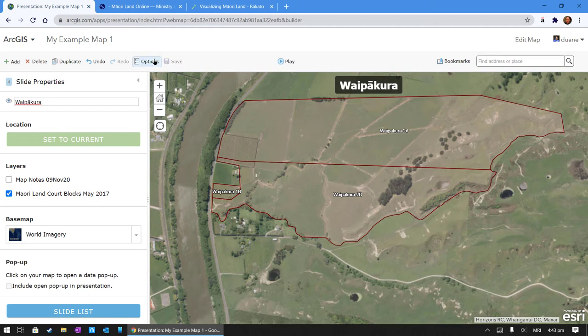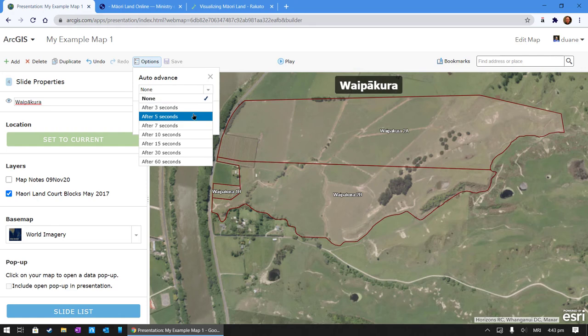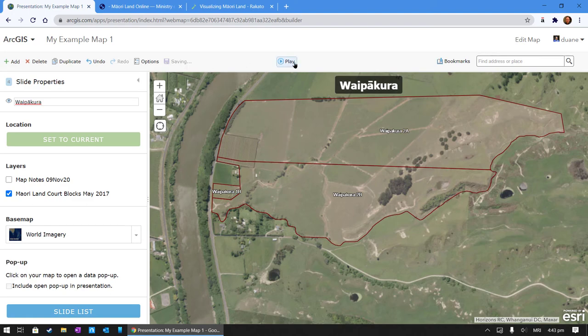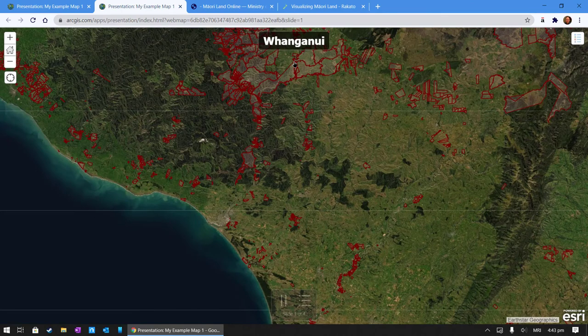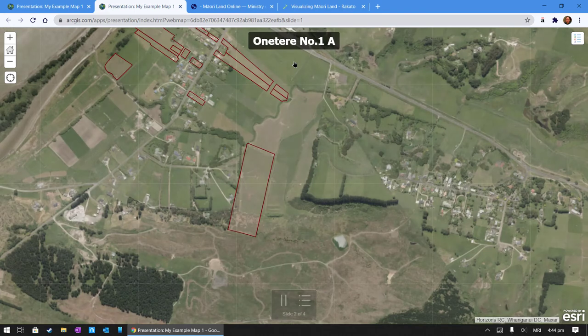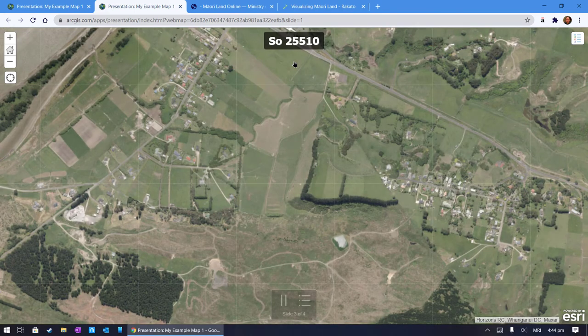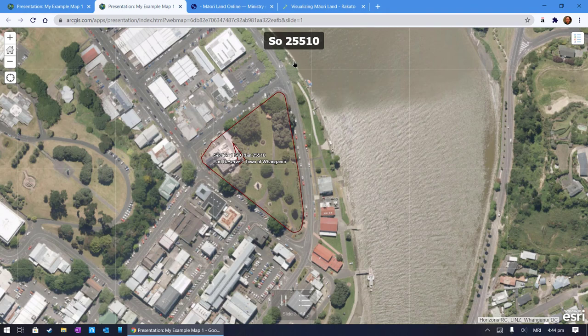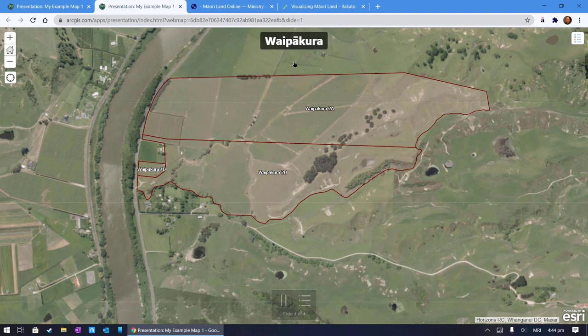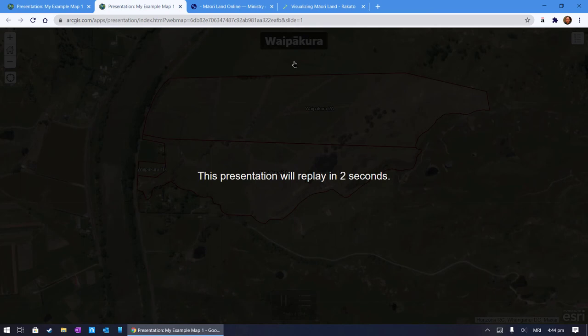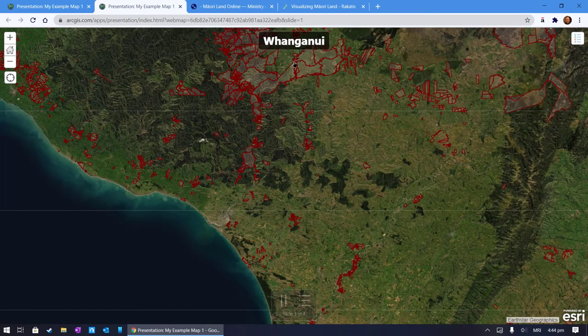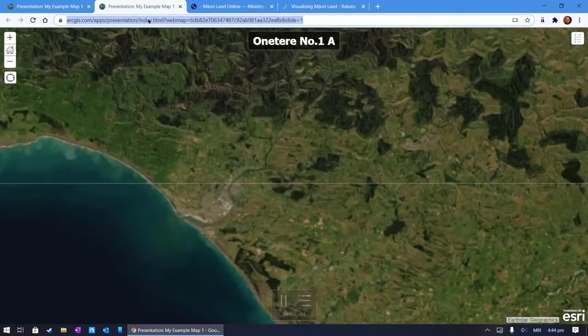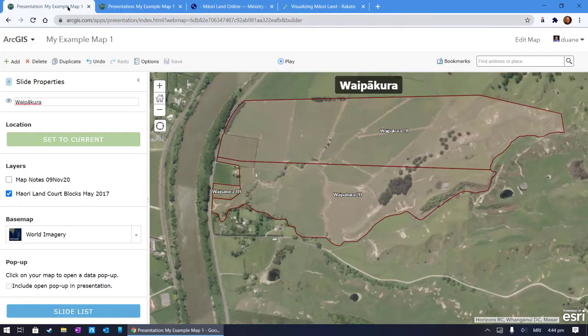Let's have a look at what's in the options. Auto advance after five seconds, show legend on all slides. Press save again and let's have a look what happens when you press play. Whanganui 1, 2, 3, 4, 5. Next slide 1, 2, 3, 4, 5. And there's our presentation, so this will replay if we want, if we leave it. I could share that link with someone or I could just use that link.